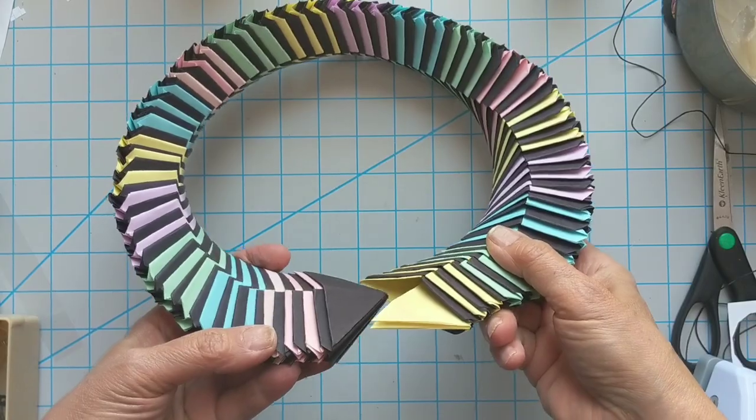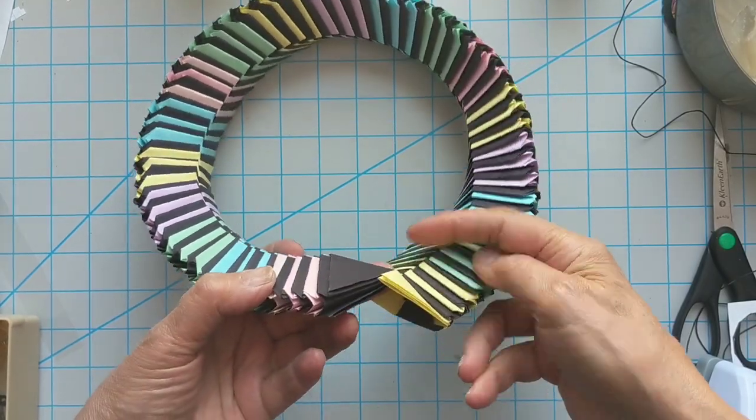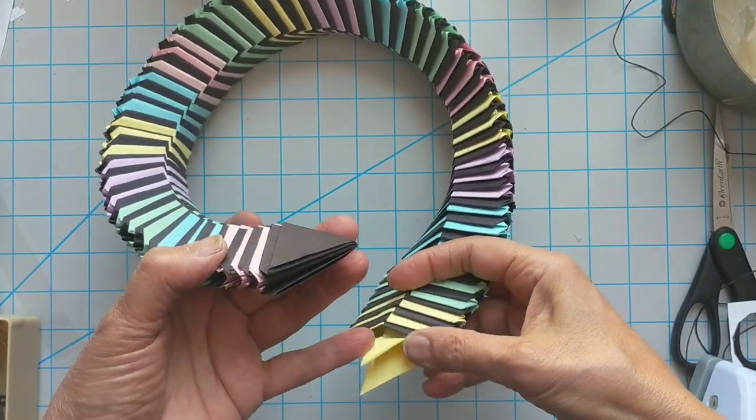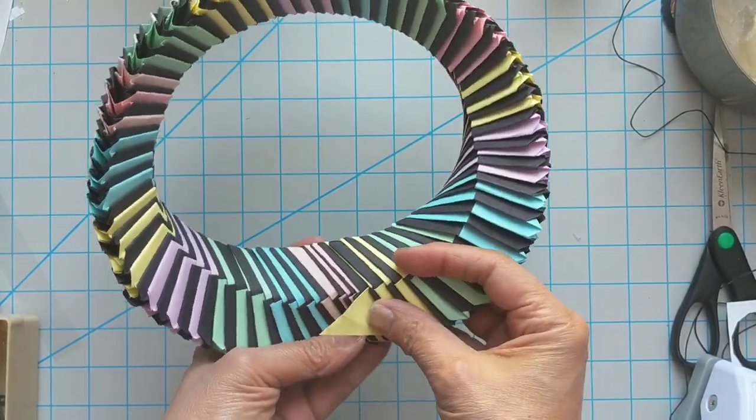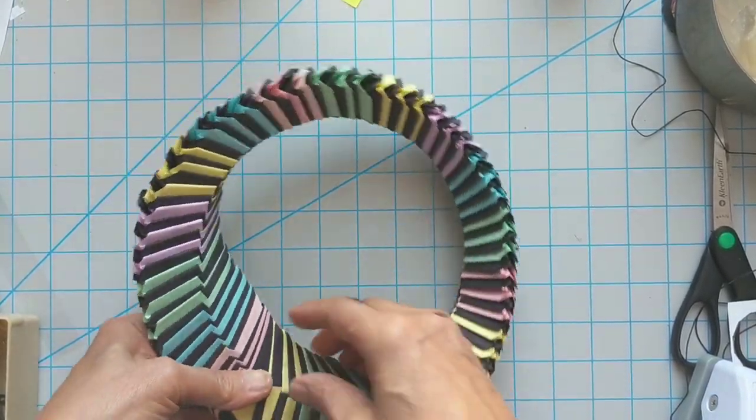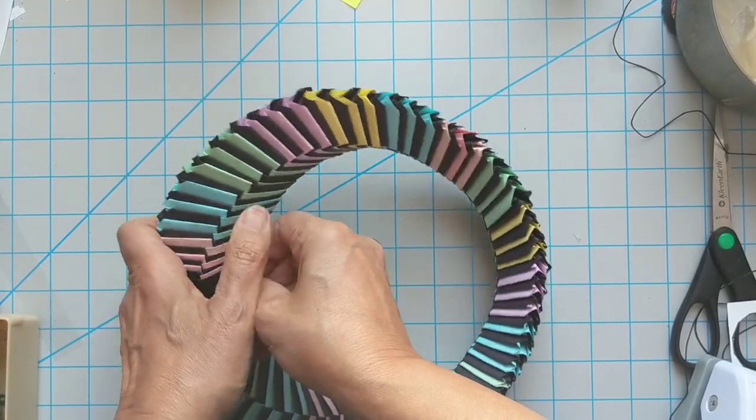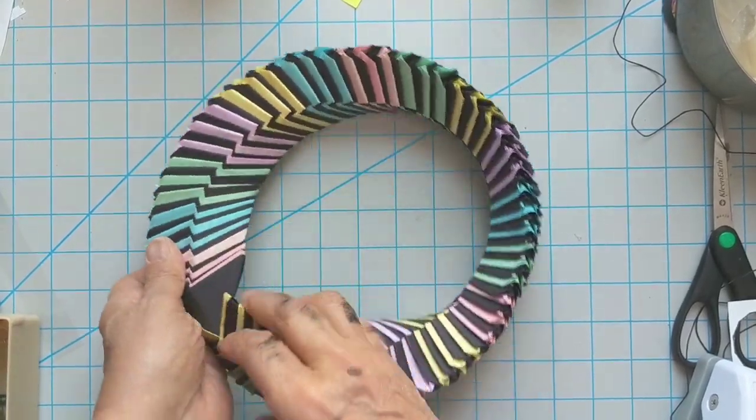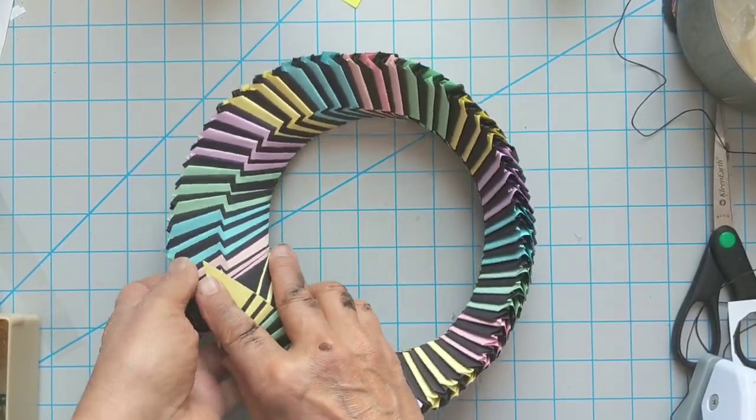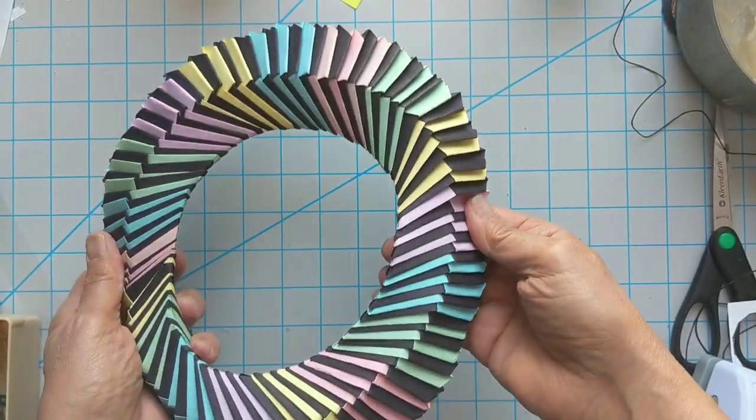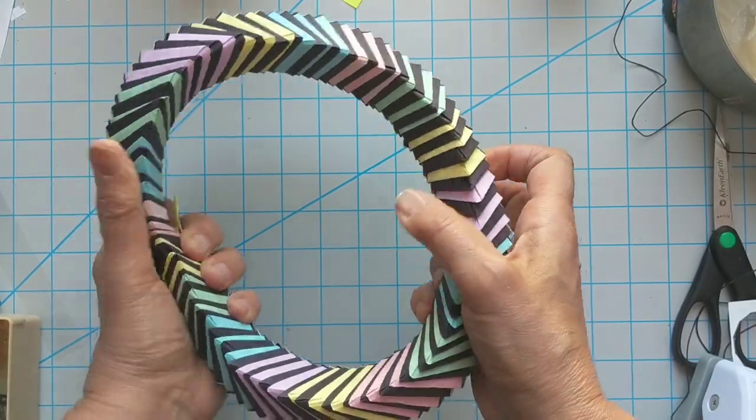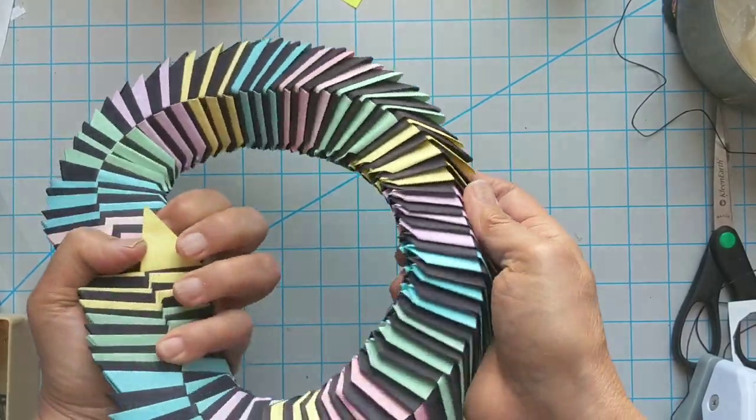I could lock these together. I'm not going to actually lock them together but they can lock together very seamlessly, and if I lock them together it makes this beautiful circle which can roll like this.